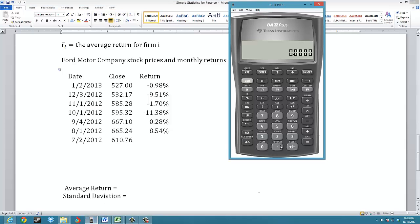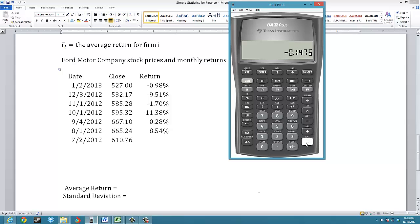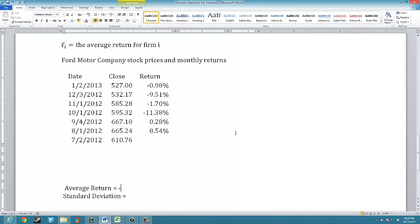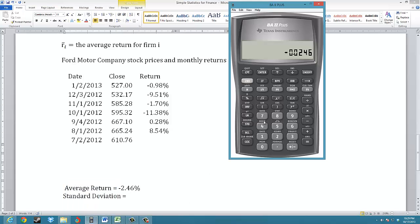To calculate the average return, I add up all the monthly returns: negative 0.0098, plus negative 0.0951, plus negative 0.017, plus negative 0.1138, plus 0.0028, plus 0.0854, giving negative 0.1475. Divide by 6 to get negative 2.46%, or negative 0.0246. I'm going to store that as number 9 — press STO, 9, then clear — which will make the subsequent calculations much easier.